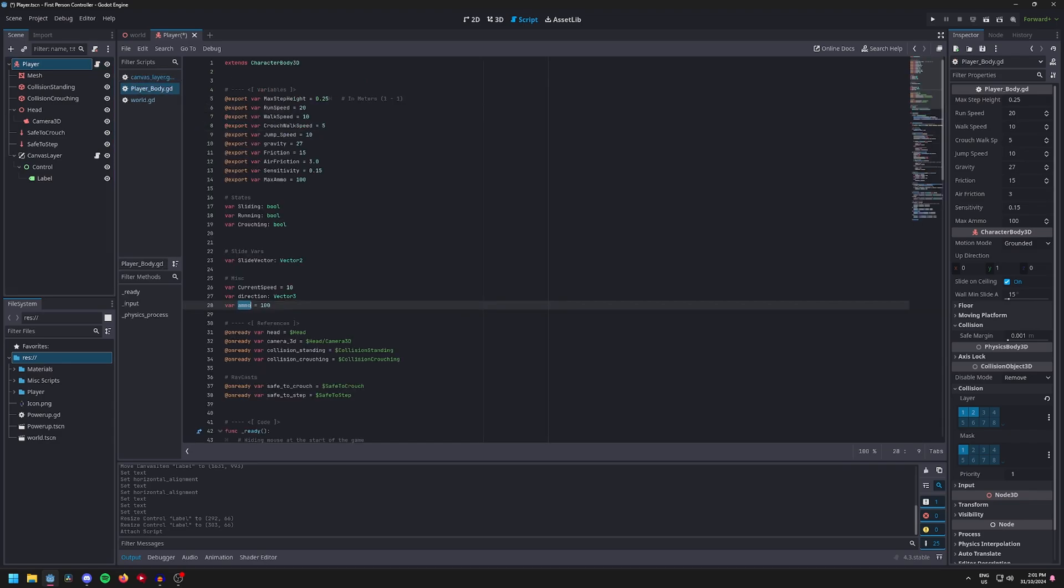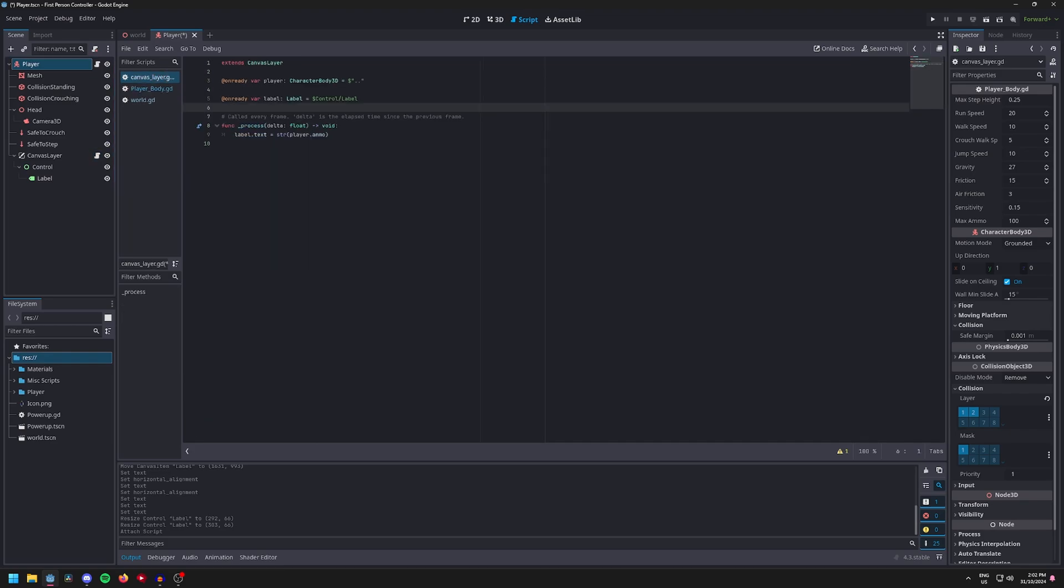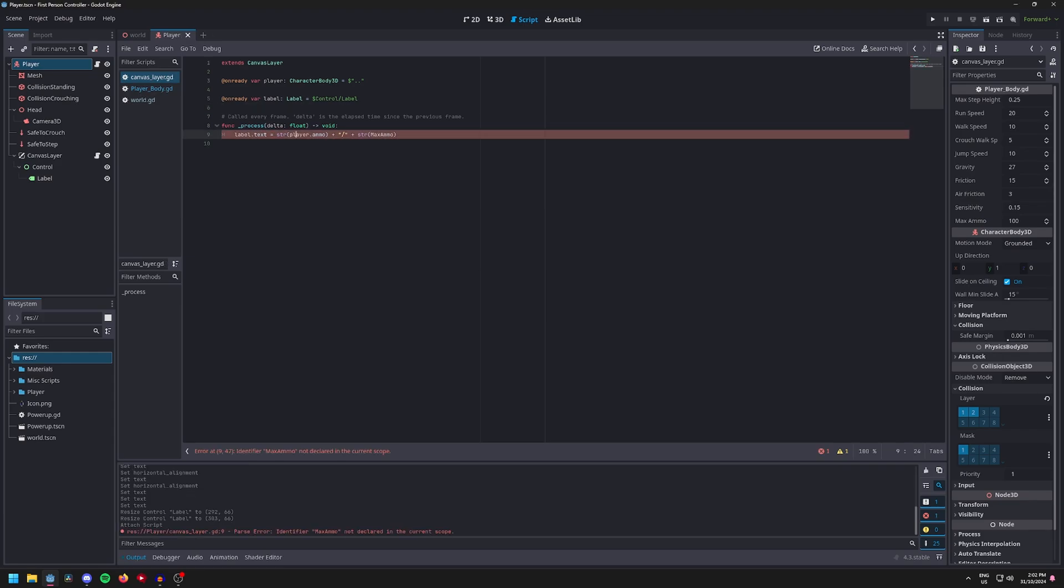Then grab your max ammo variable, make sure it's got the same spelling otherwise it'll have a stroke. Then do plus quotation mark slash, then plus str brackets max ammo. Oh I forgot the player dot.